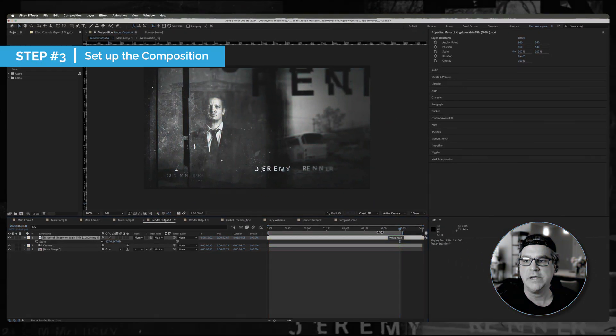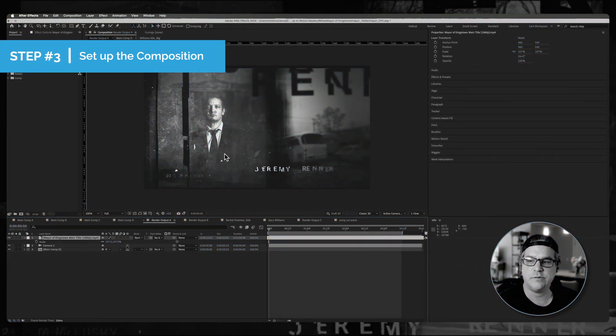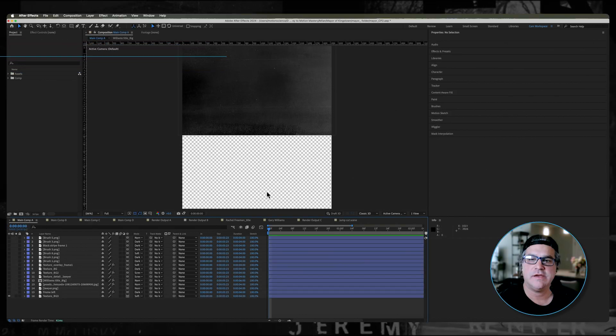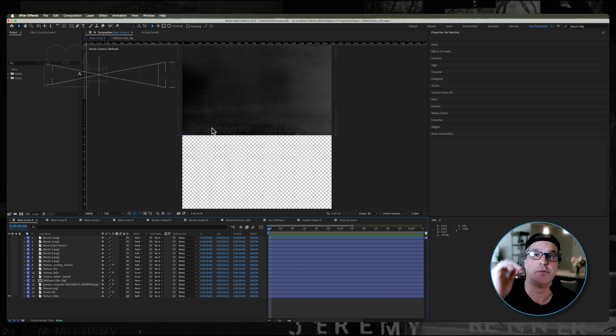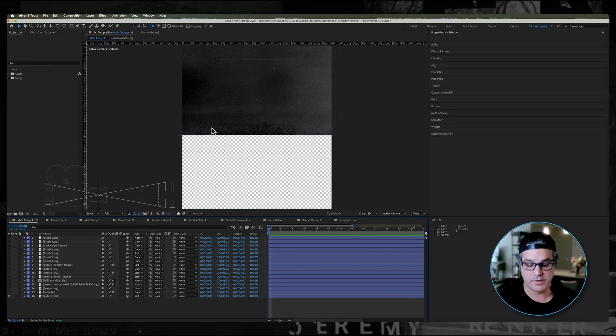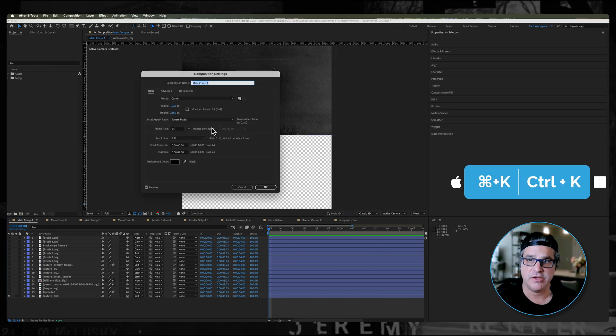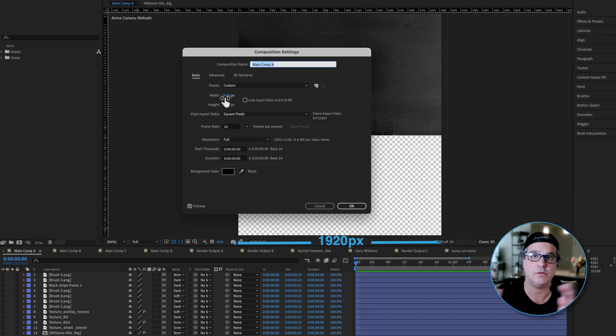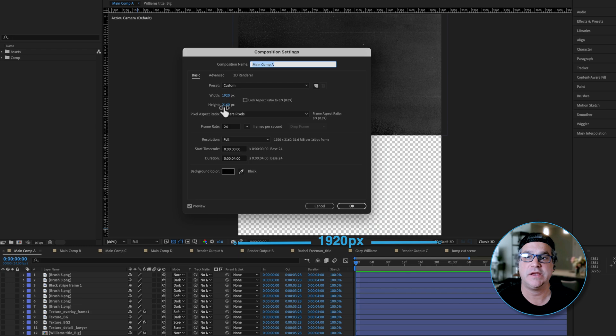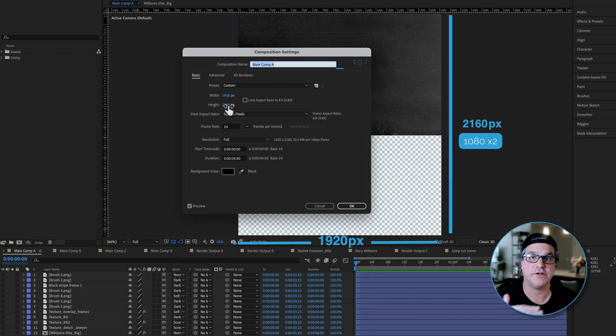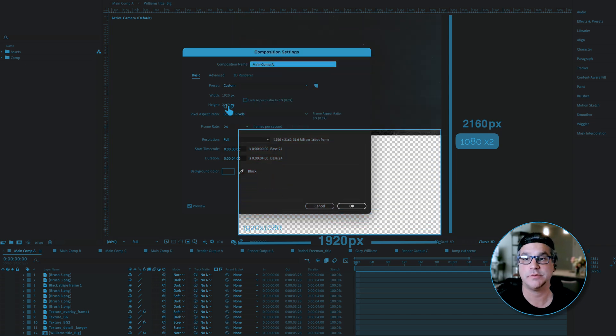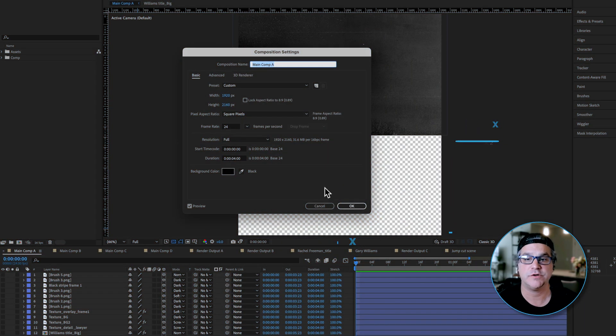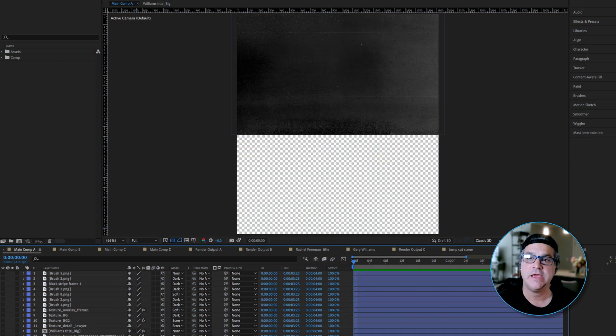So the first thing I'm going to do is build a composition that's very tall so that our camera can move from the top down to the bottom. If I hit command K, you're going to see this is a 1920 wide comp because the camera is not moving left to right. It's just moving from top to bottom. So we're making the height 2160, which is 1080 times two. So we've got two 1080 comps basically stacked on top of each other. We're working at 24 frames per second.